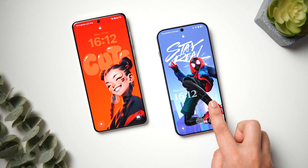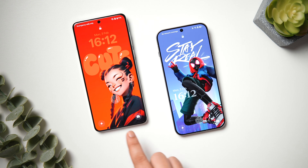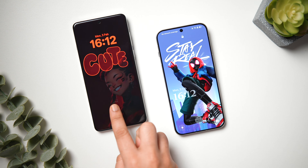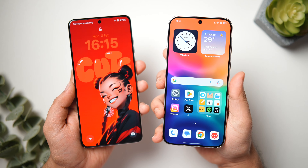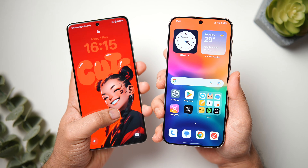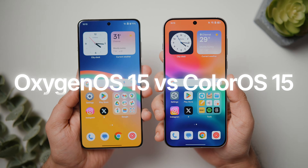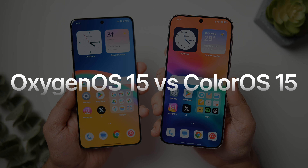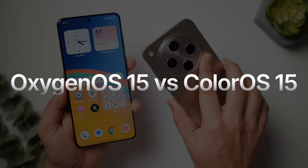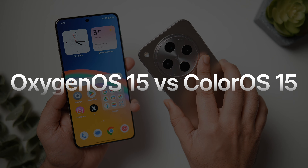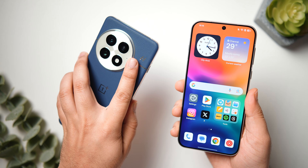How is it going everybody, Mr. Android here. Welcome back to a brand new video on this channel. Today we are going to talk about two very popular Android skins. Here we have the OnePlus 13 running OxygenOS 15, and we also have the OPPO Find X8, which is one of my favorite Android phones right now, and this is running ColorOS 15.